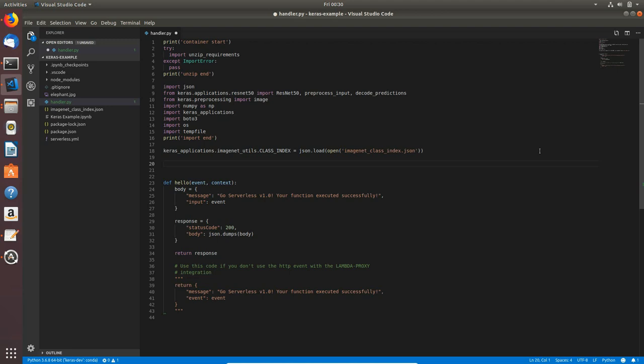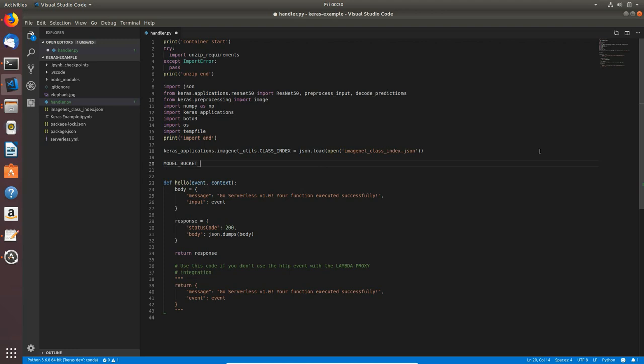Now I will create a couple of global variables. model_bucket_name will be equal to os.environ, so this will be actually the environment variable in our serverless.yaml file. We will create and set up environment variables where we will use those bucket names and model names. This one will be model_bucket_name, so I will copy this and this will be the key and the environment variable name.